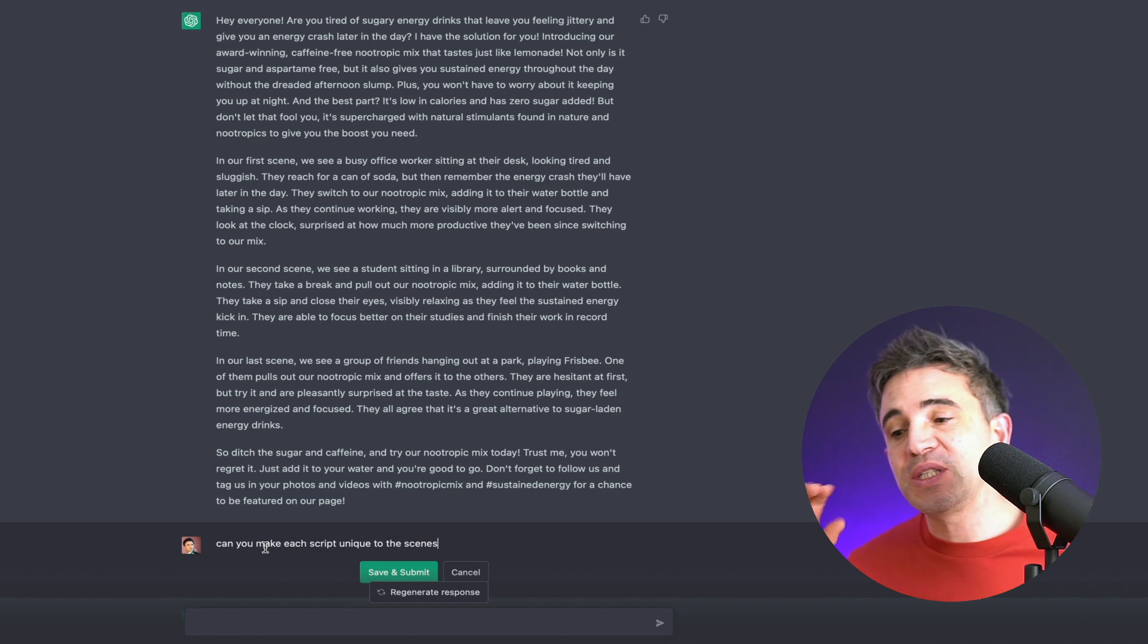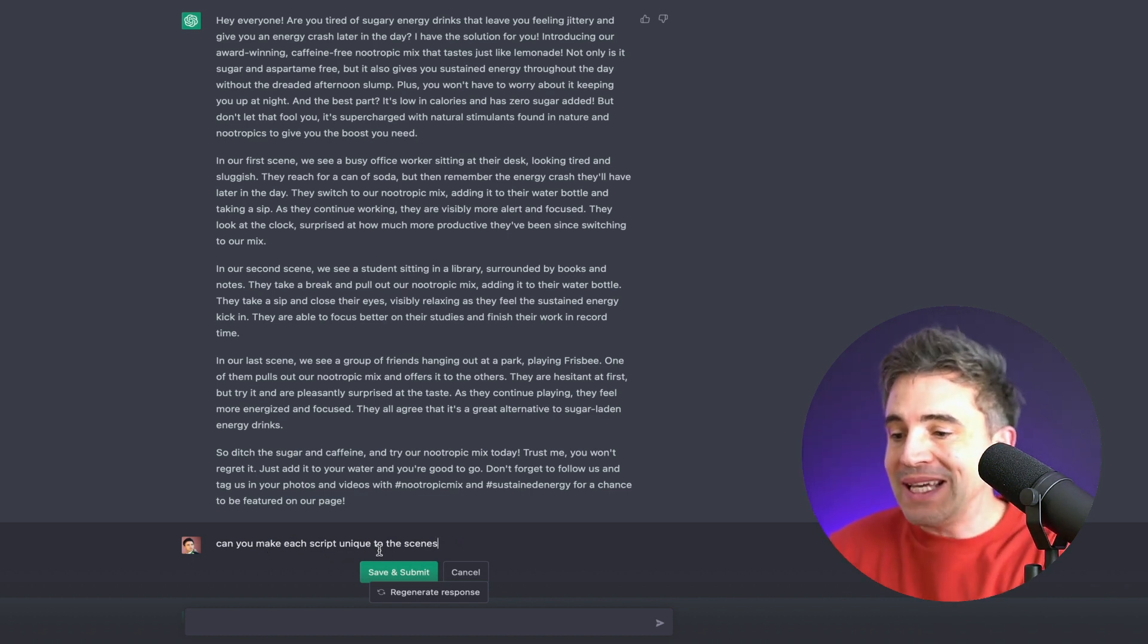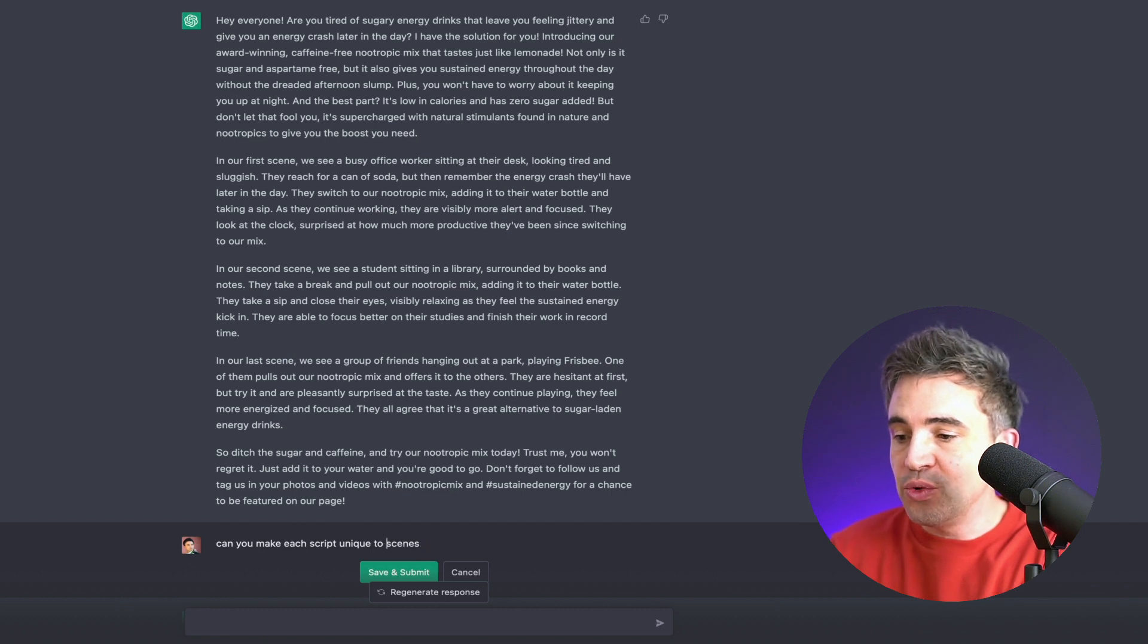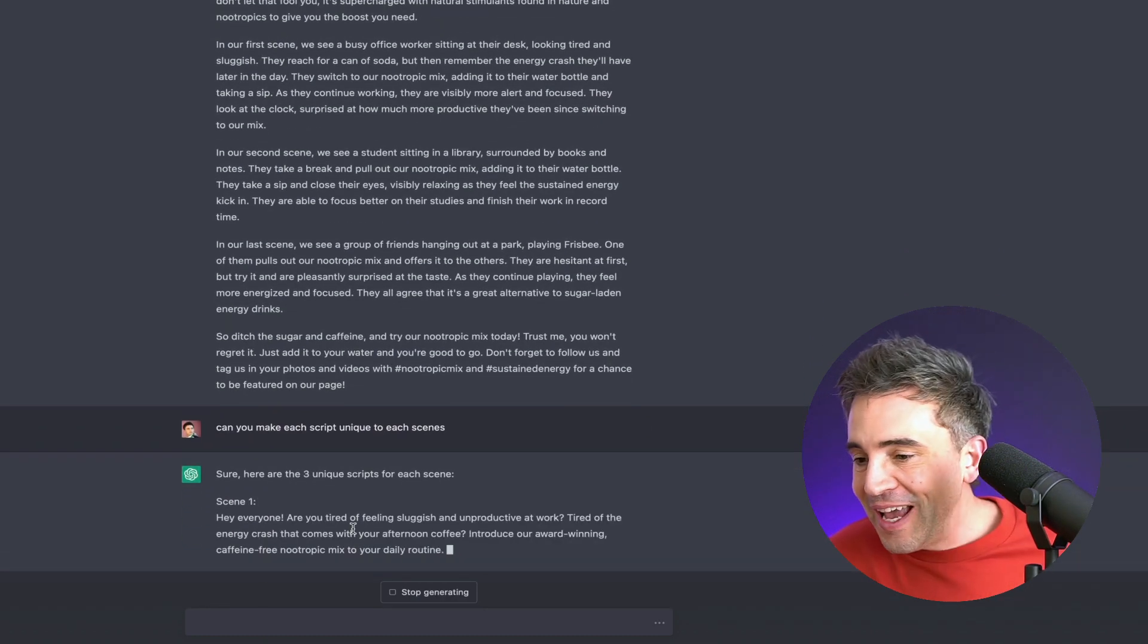All right. So the next step here is we're going to try to make each script unique to the scenes. So can you make each script unique to each scene?